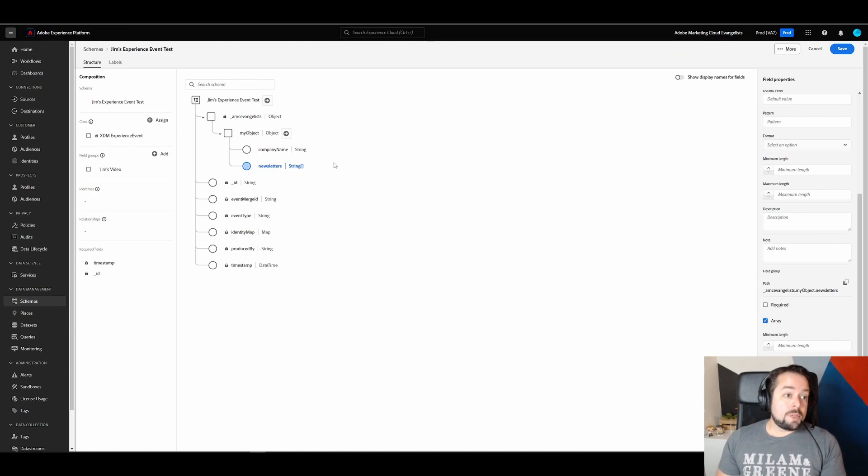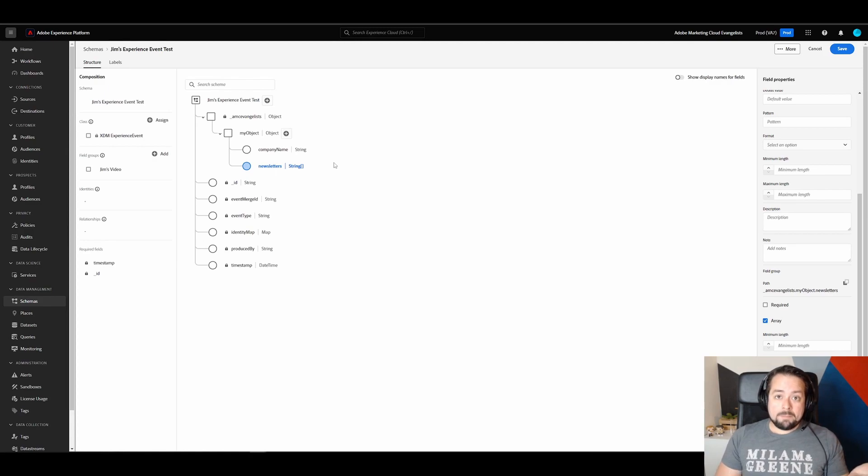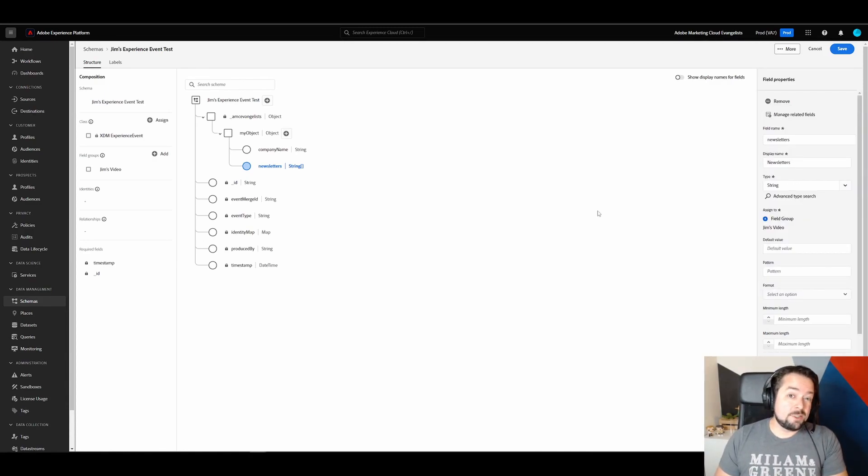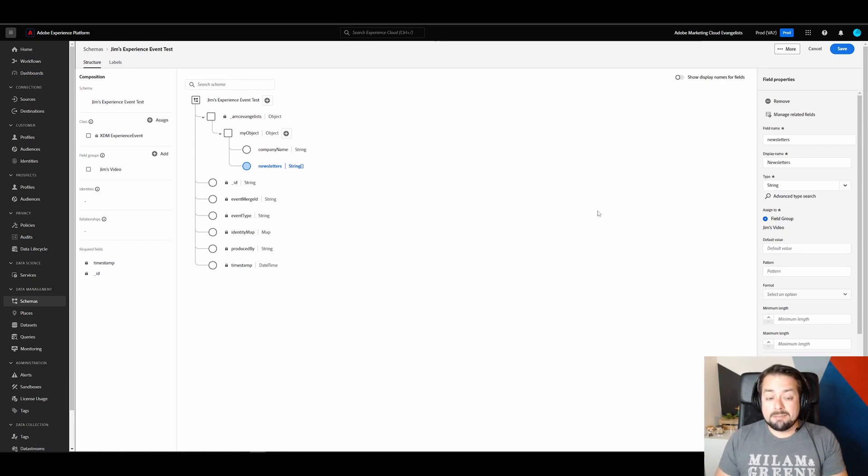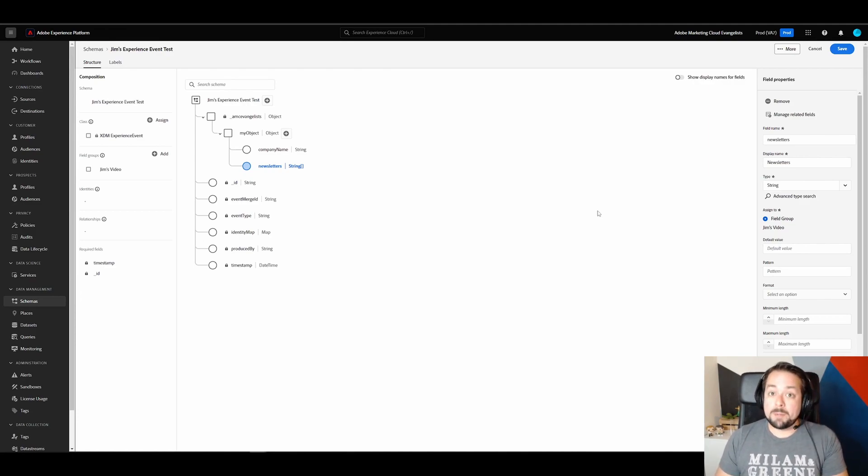So when we go back to CJA, I can expect to see a company name. Now, let's pretend in this form we have an option that lets users select whether they want to be contacted by sales. To me, that sounds like a boolean. True or false? Yes, I want to be contacted. True. Or no, I don't want to be contacted. False.